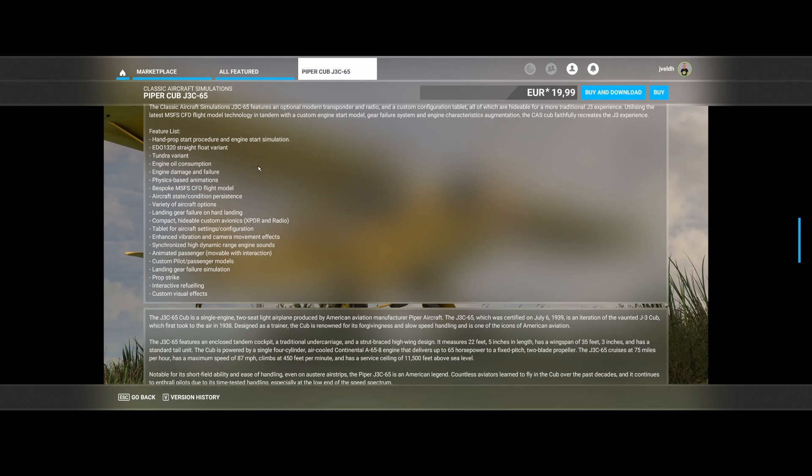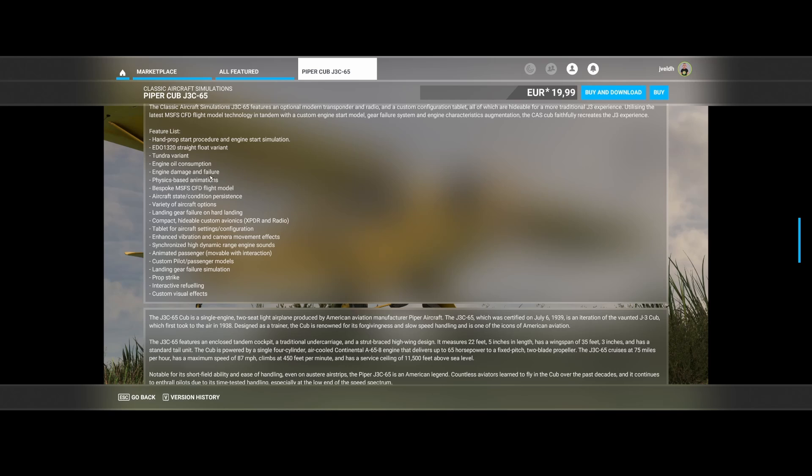You've got the hand prop start procedure and engine start simulation. You've got the Edo 1320 straight float variant, the tundra variant, as well as the engine oil consumption and the engine damage and failure are included, so your engine can also be broken.